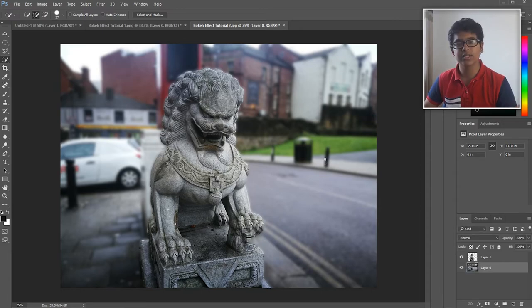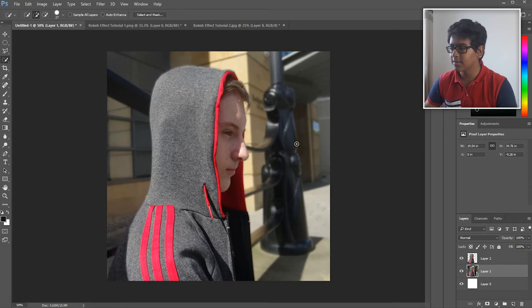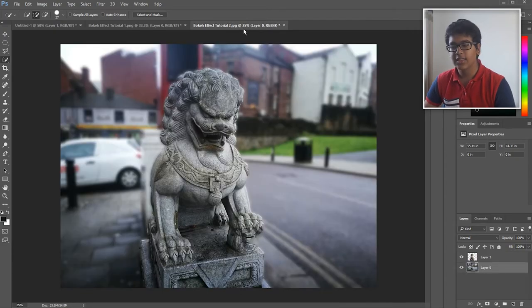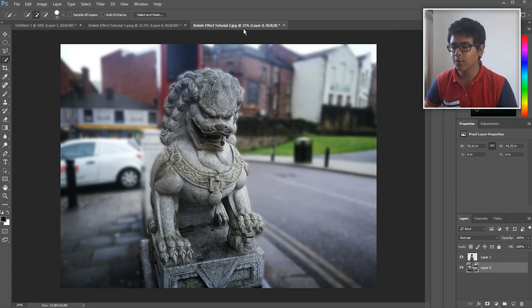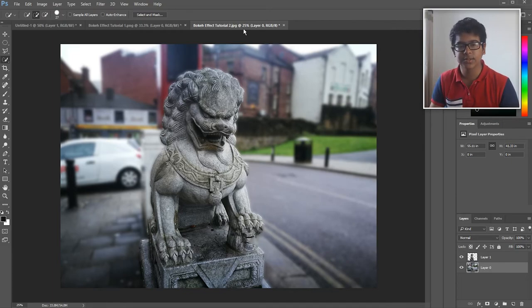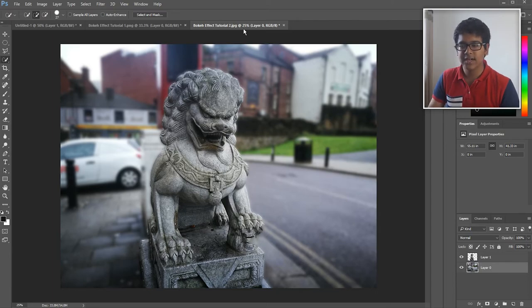And there you go, we have just created the bokeh effect on this lion and this picture of Nathan. So yeah, that is it. And of course, if you don't like this style, you don't have to do it, but I think the bokeh effect adds a lot more professionalism to it, like you're actually using a very high quality DSLR.